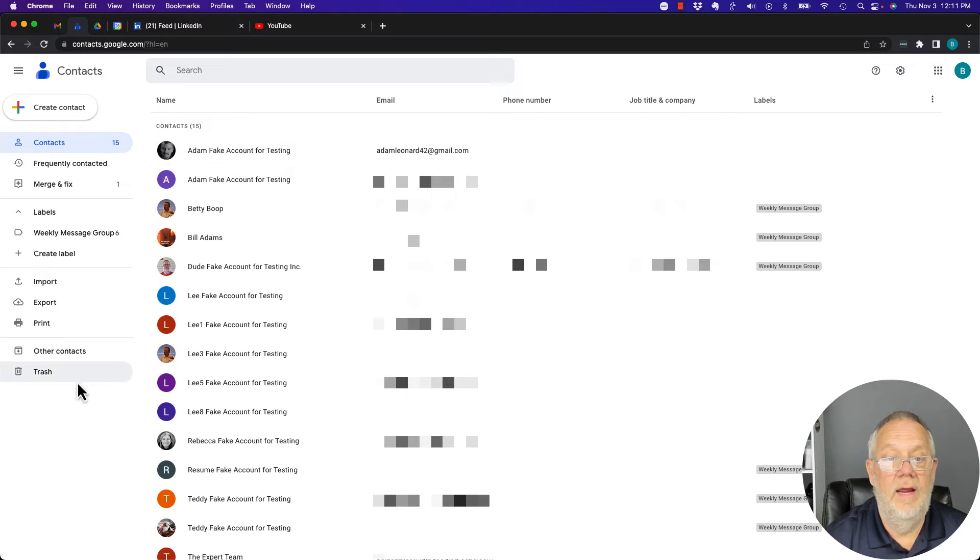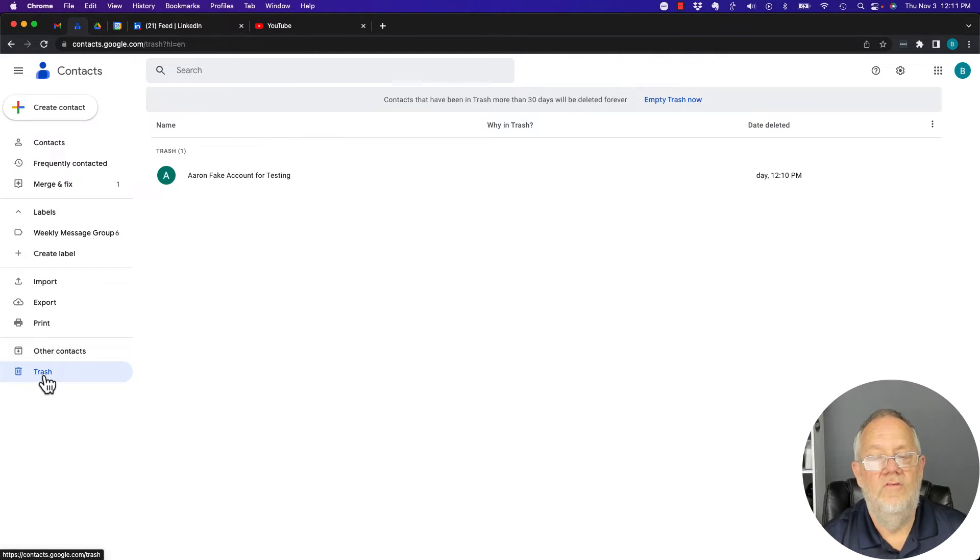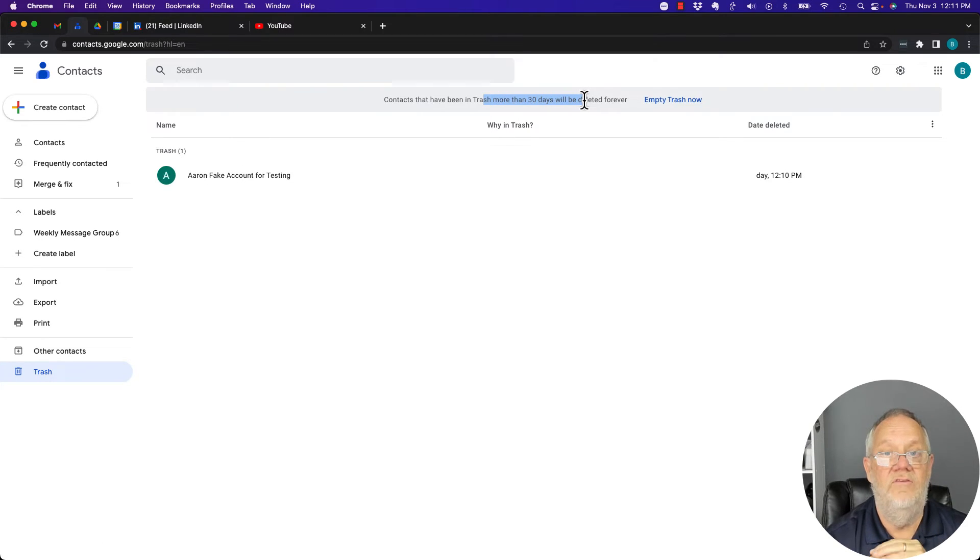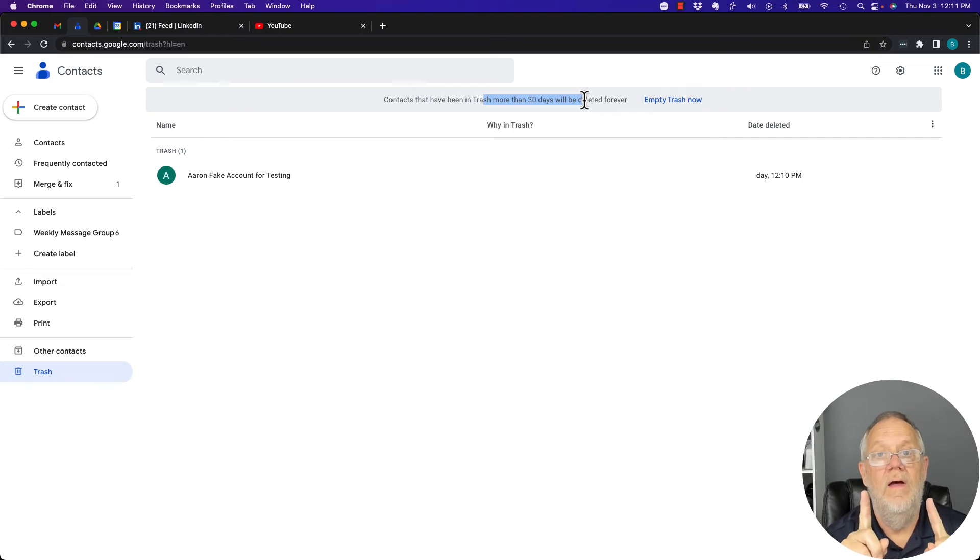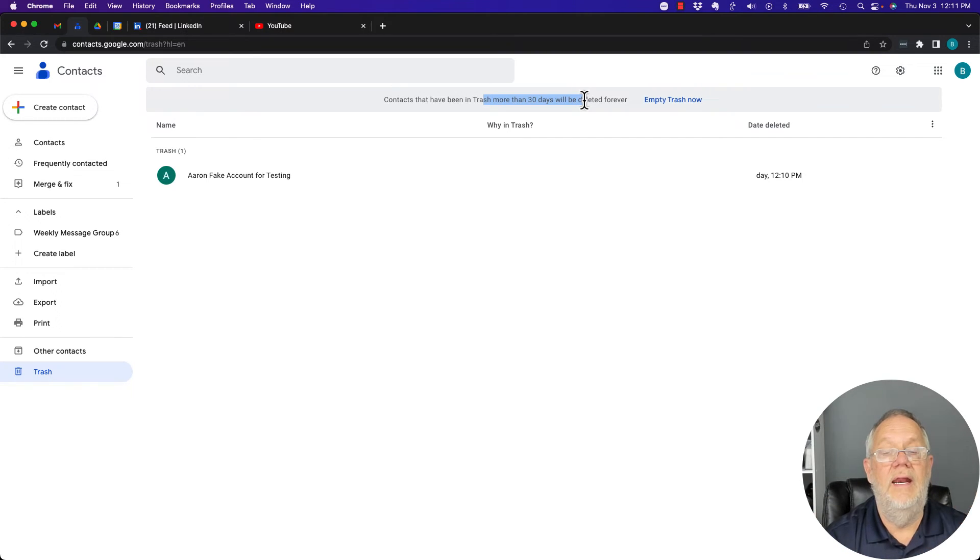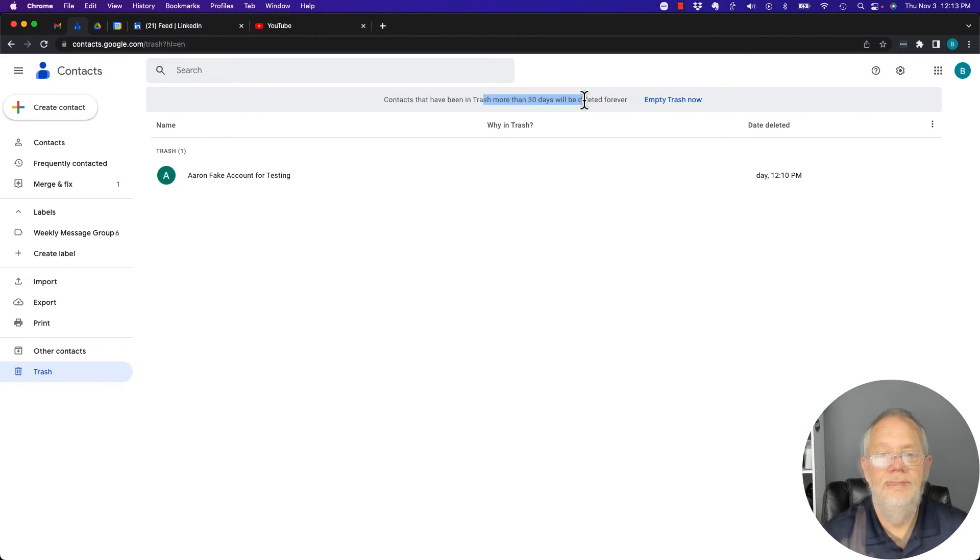Look here in the trash can. There it is right there. So when you, and it tells you right up top, it'll stay in the trash can for 30 days. So you have one month upon discovering that for some reason or another, you deleted a Google contact that you didn't want to delete and you can get it back.